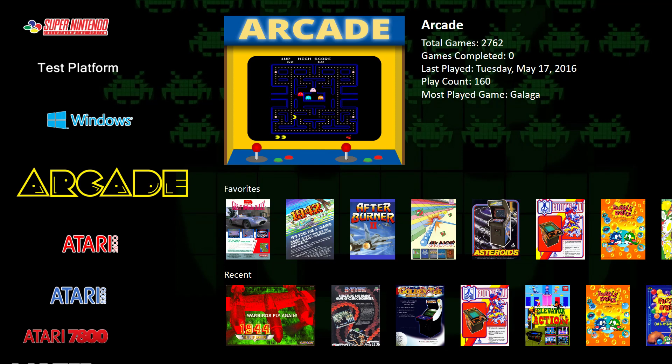Hey everybody, Jason here with a quick demo of some of the new views in Big Box that we just put out in 6.0 Beta 6, released earlier today. We've been working through a lot of this stuff in the live development sessions, but I thought I'd let everybody know that this is out and show everybody what we have here so far for Big Box 6.0.